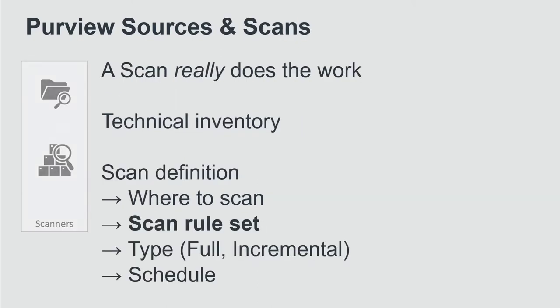Purview scans, on the other side, those are the processes that really do the magic, that really do the work. The scan connects to a data source, does the technical inventory as a first step, and the next step is to apply some classifications, data classifications on your metadata of the source.